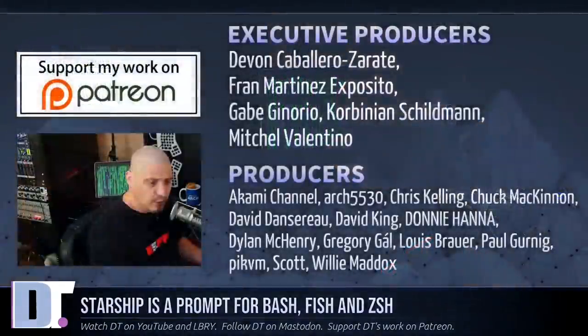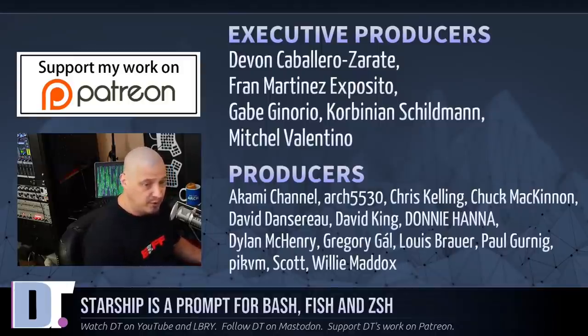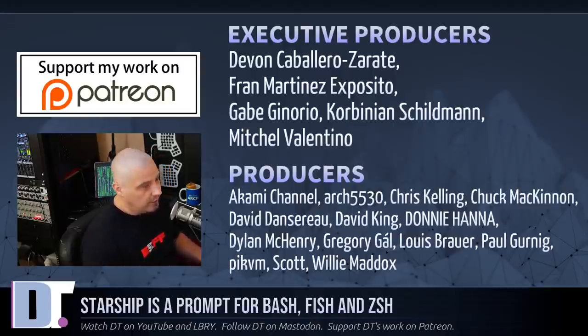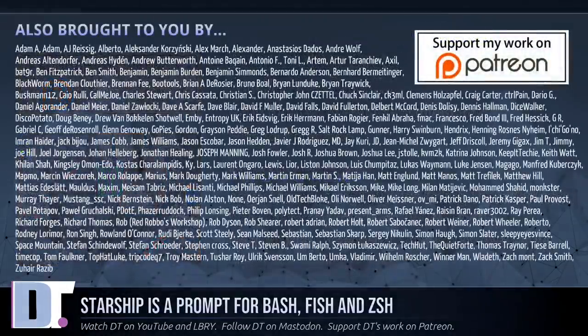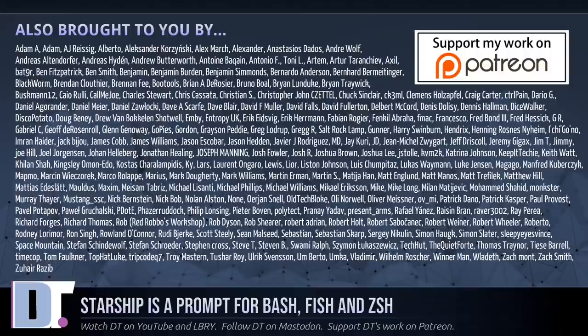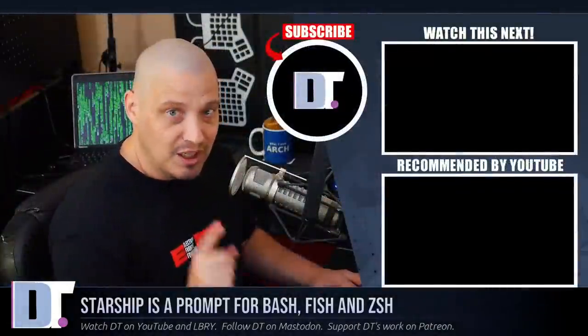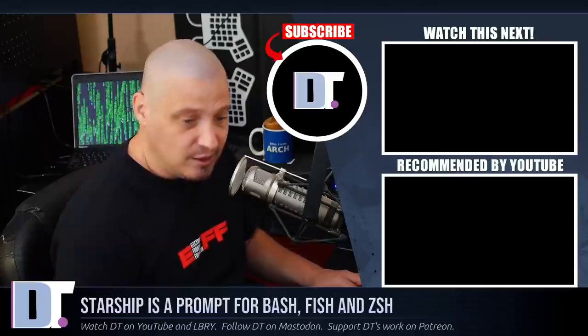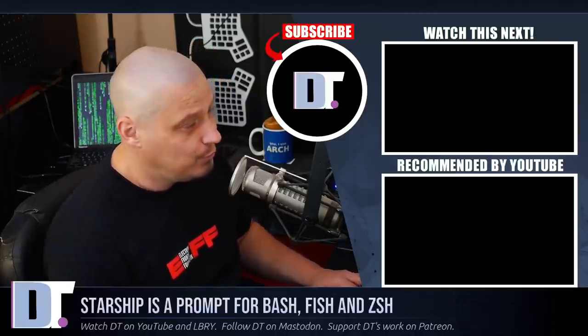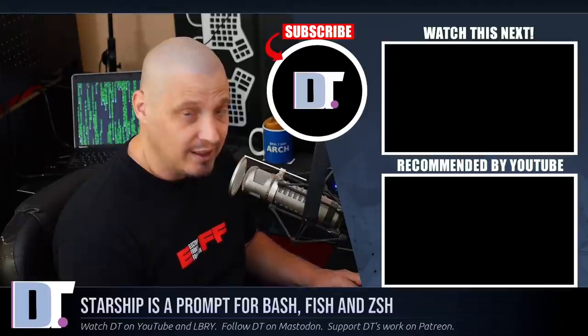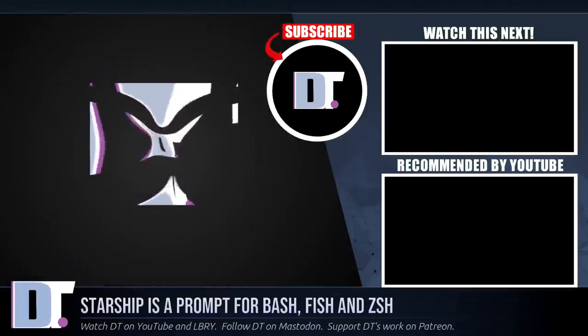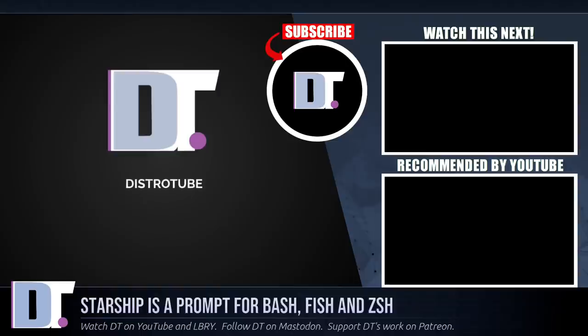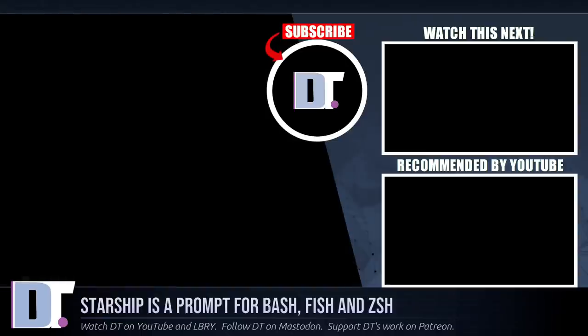I need to thank the producers of the show, Devin, Fran, Gabe, Corbinian, Mitchell, Akami, Arch 5530, Chris Chuck, David, the other David, Donnie, Dylan, Gregory, Louis, Paul, Pick, BM, Scott, and Willie. They are my highest tier patrons over on Patreon. They are the producers of this episode. This show is also brought to you by each and every one of these ladies and gentlemen as well. These are all my supporters over on Patreon because the DistroTube channel is sponsored by you guys, the community. If you'd like to support my work, consider doing so. Subscribe to DistroTube over on Patreon. All right, guys. Peace. And we can build this thing together. Standing strong forever. Nothing's gonna stop us now.